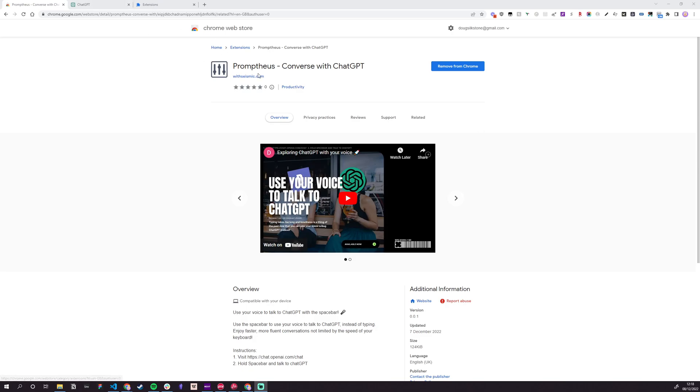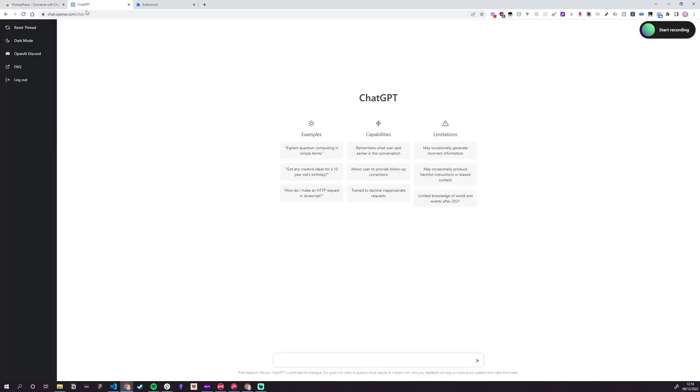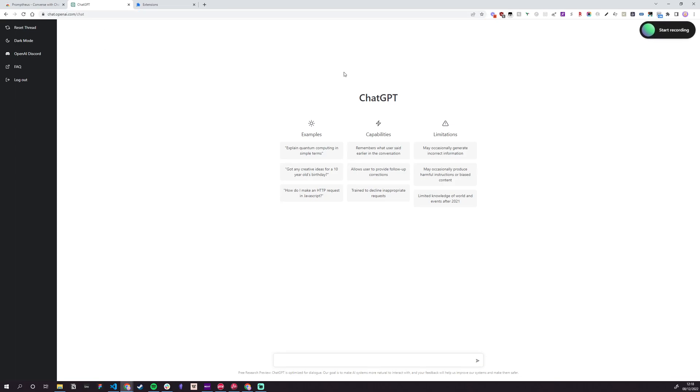Head over to the Chrome Web Store, get Promptius, hit the Add button to install it, go over to ChatGPT, that's chat.openai.com/chat. Sign up if you haven't already.